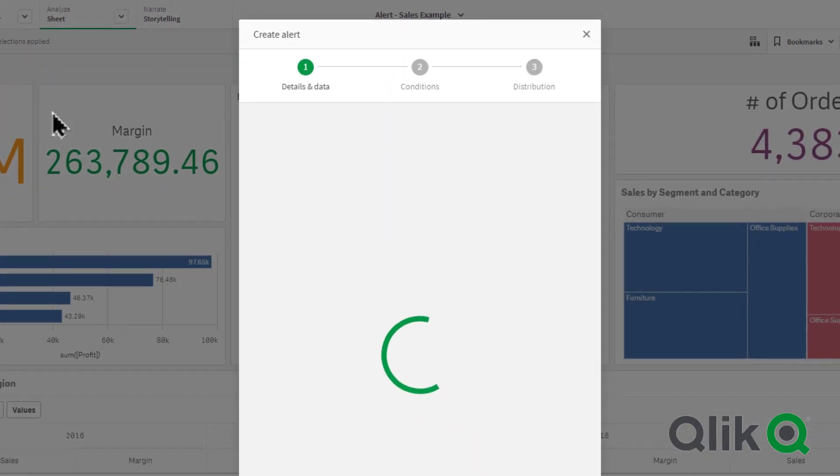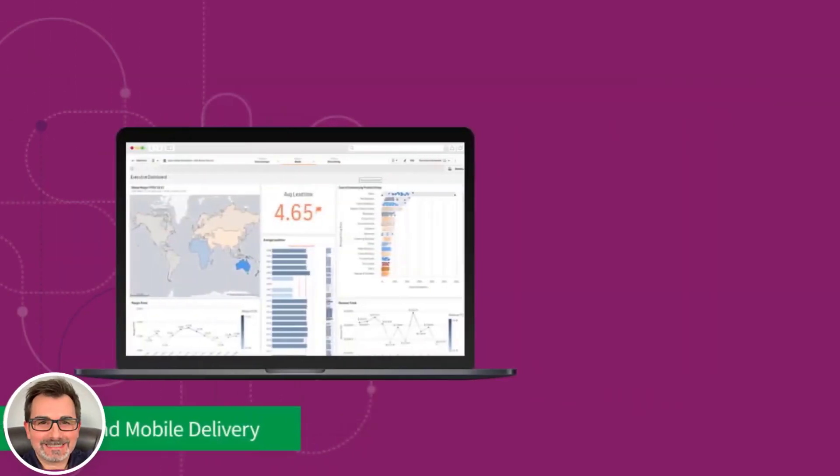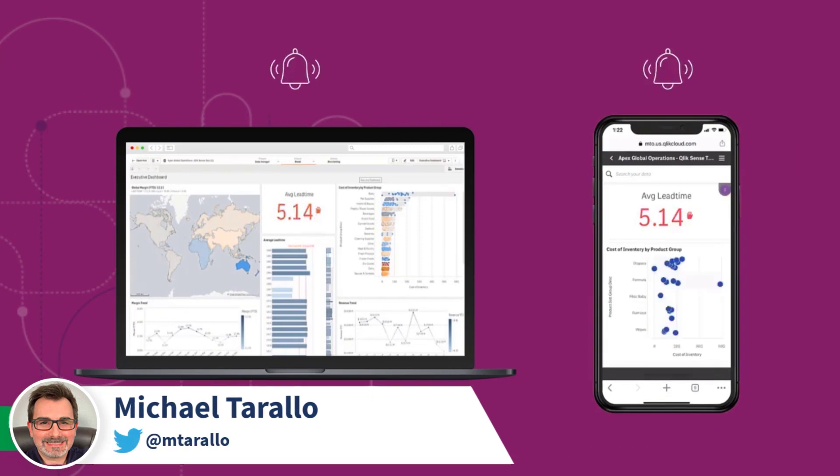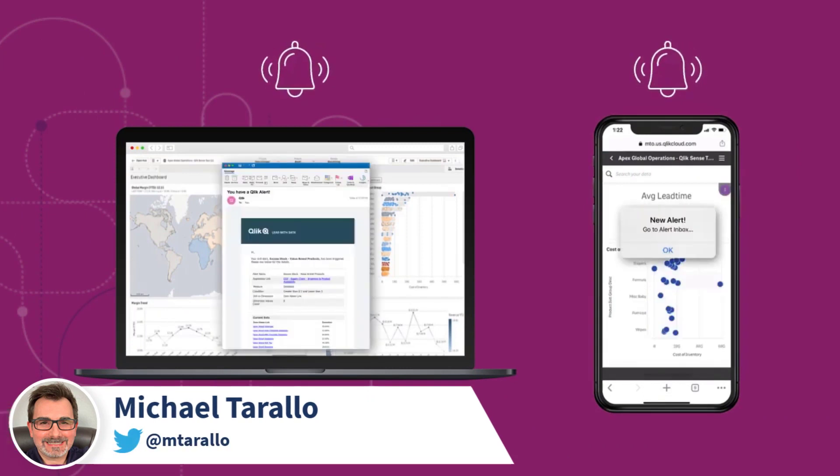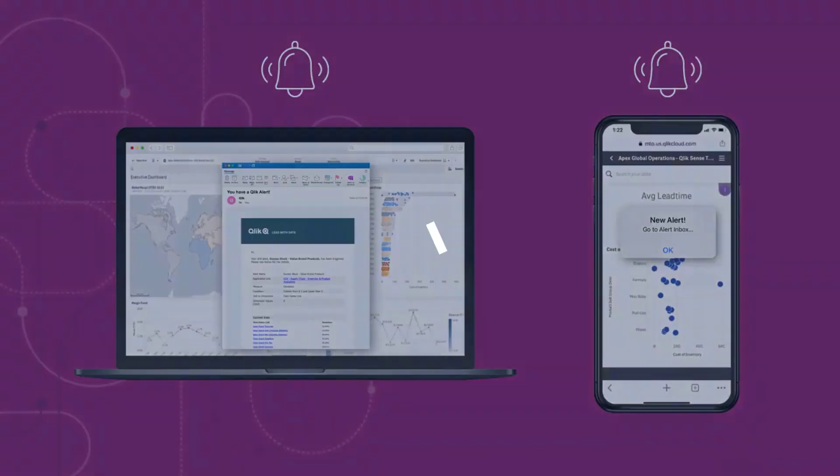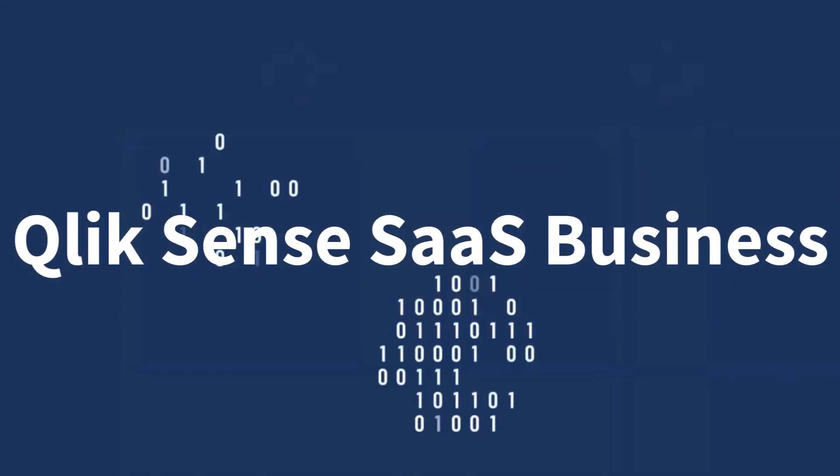Hey guys, welcome to this video where I introduce you to our new intelligent data alerts feature, now available in Qlik Sense SaaS Business.